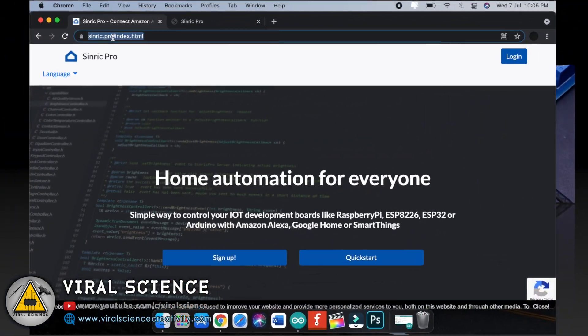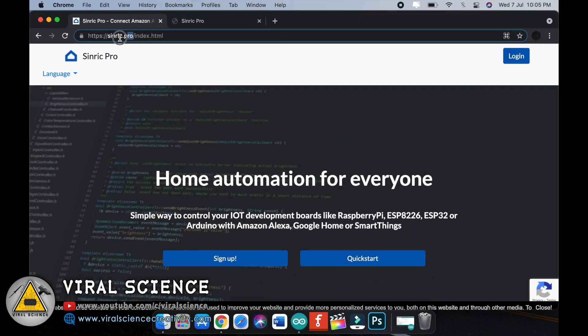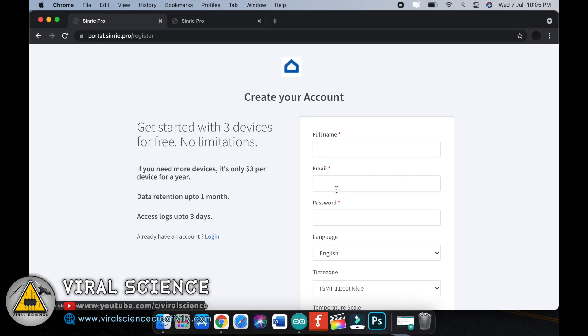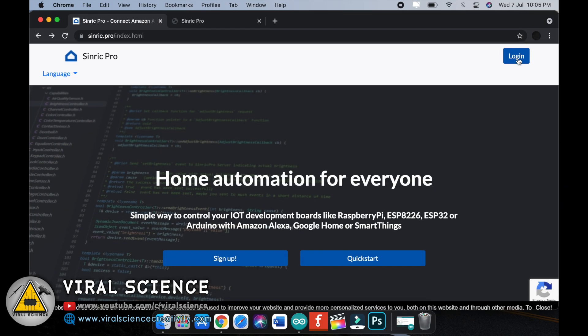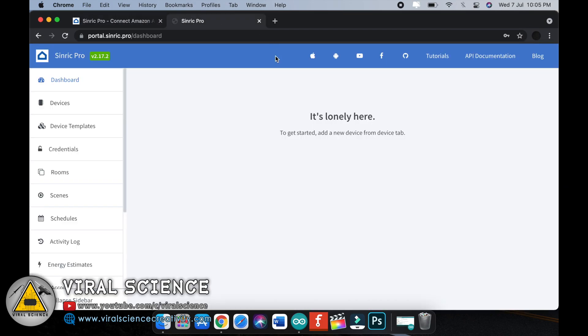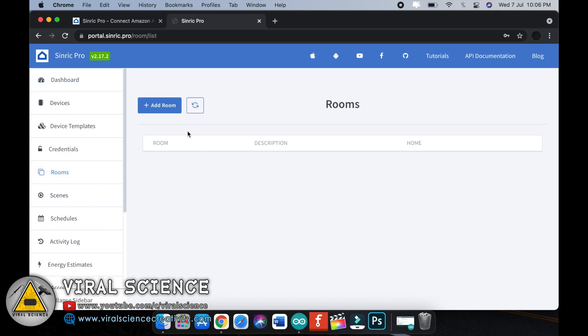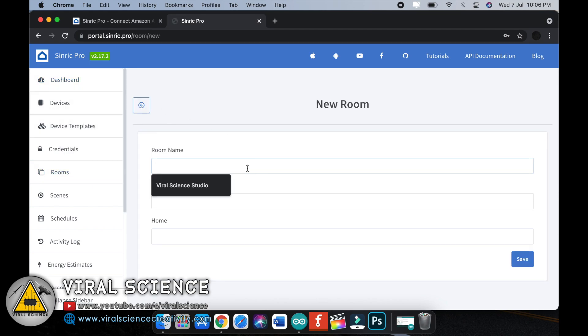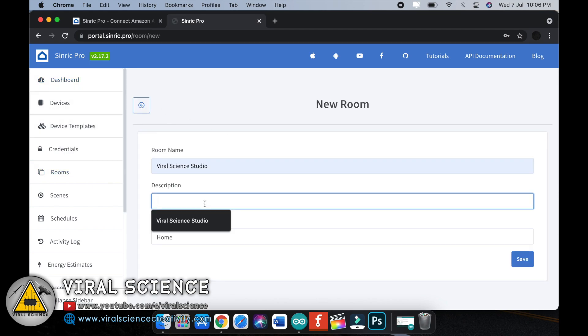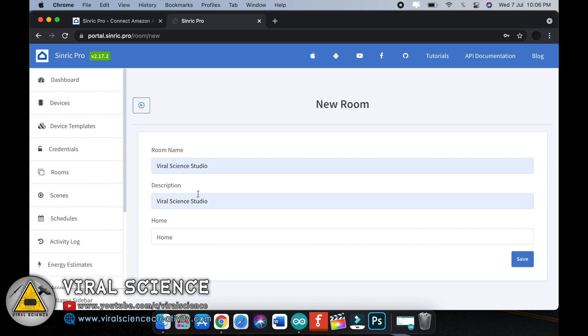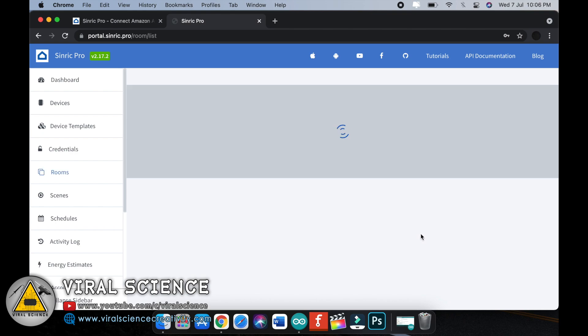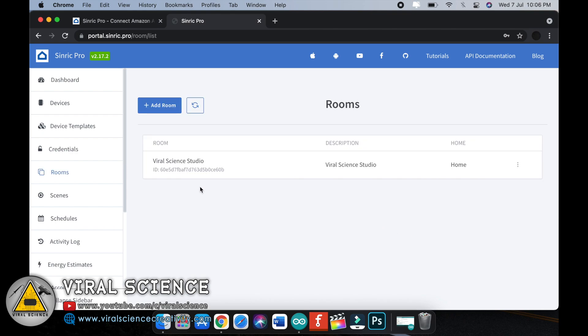Now open Sinric Pro website. This is the URL. Sign up and create your account by filling these details. I have already done it, so I will login. On this dashboard page, first go to rooms and create your own room. Click on add room, give the name, and click on save. You have successfully created your room.